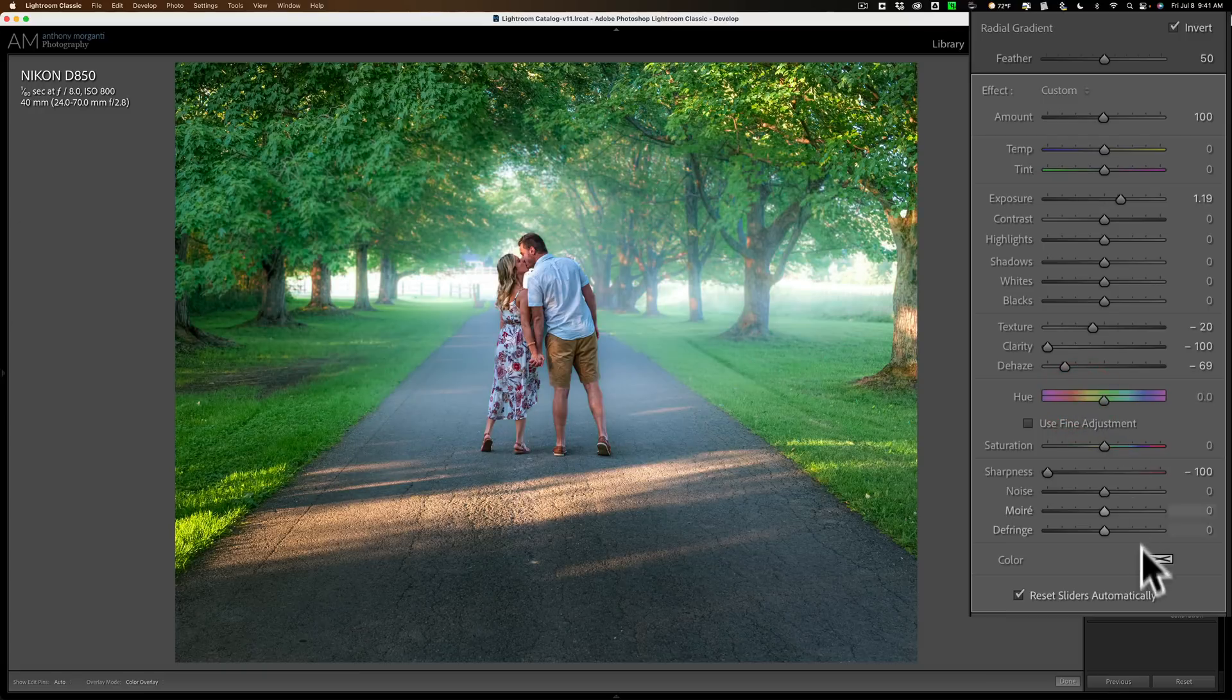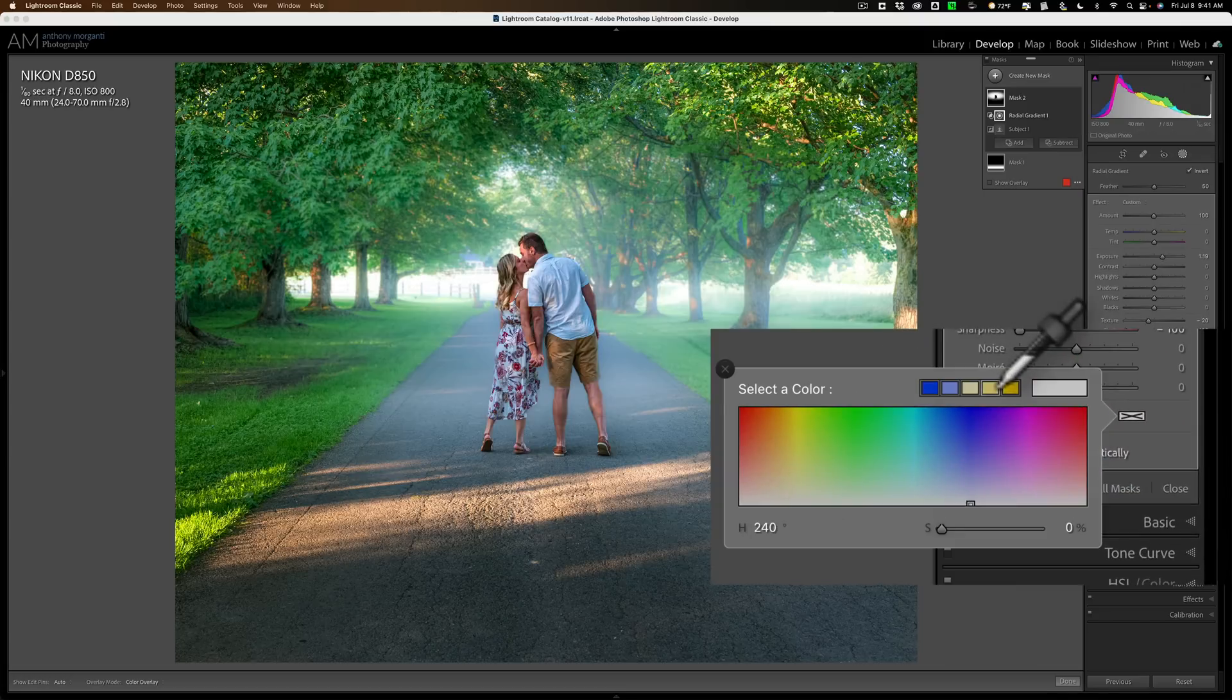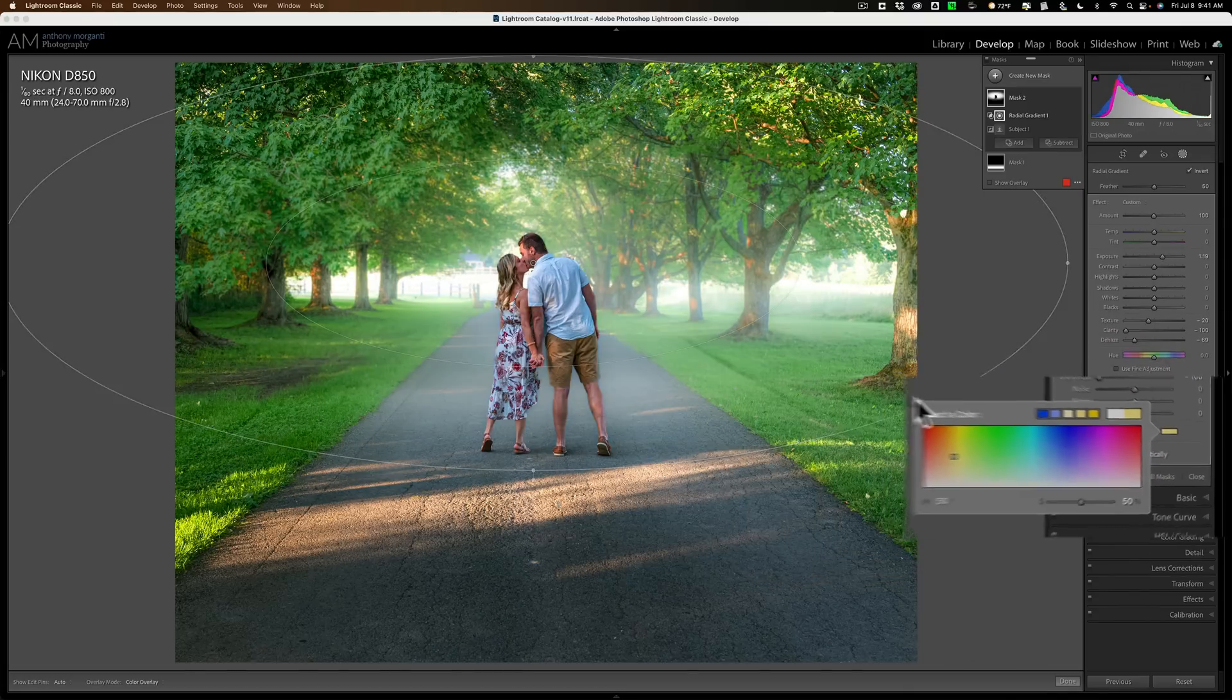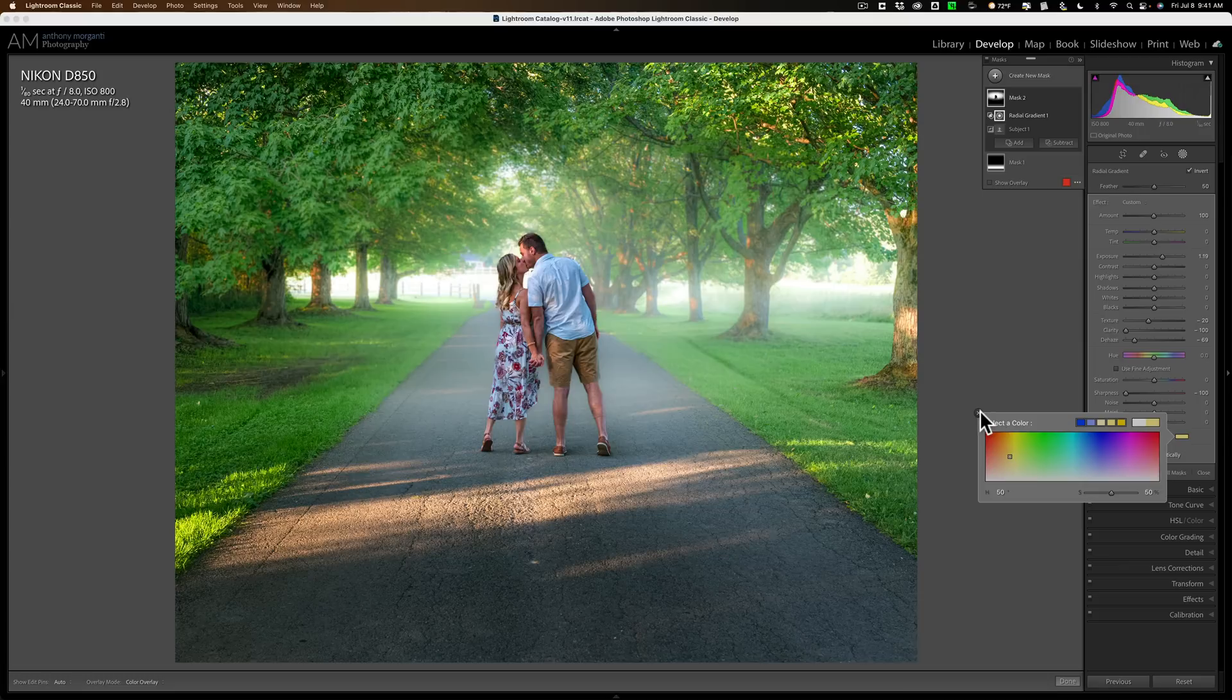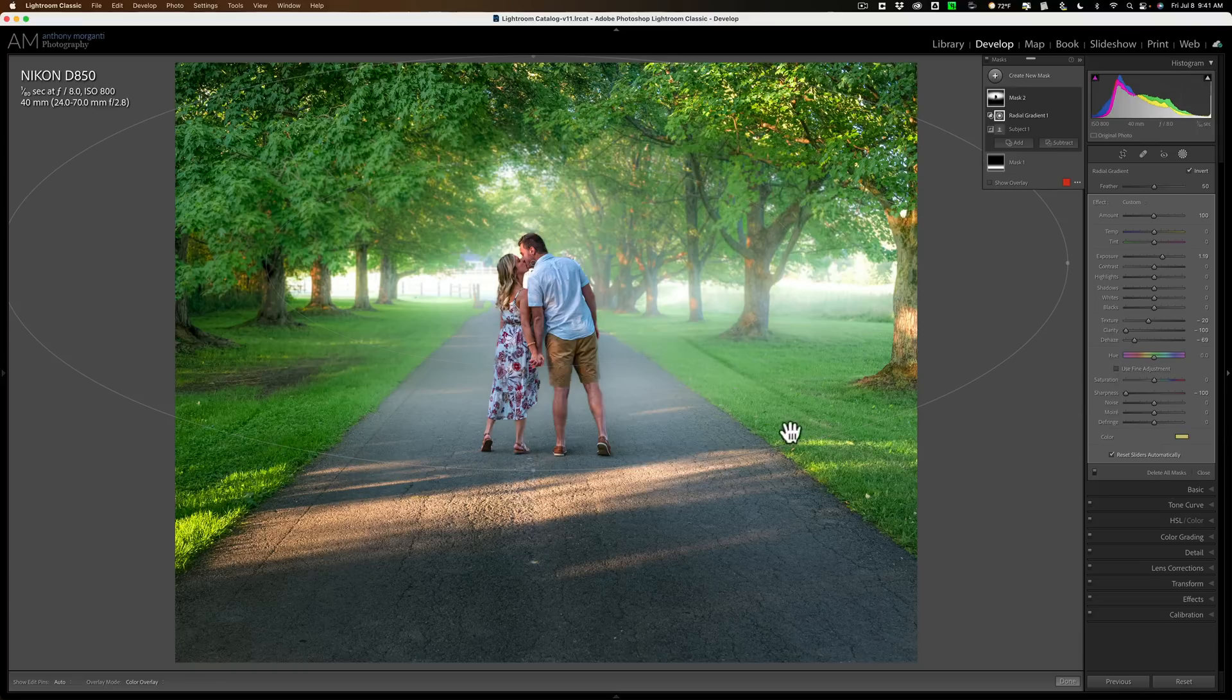But what I prefer to use is the color swatch right here. So I'll click on this, and you can click a preset, kind of warm it up a little bit like that. I think that works better than the hue slider in most instances. Now, it seems to be nice. I like it.